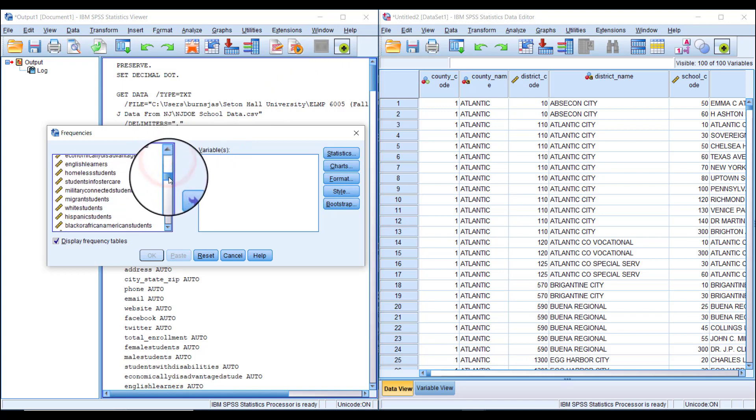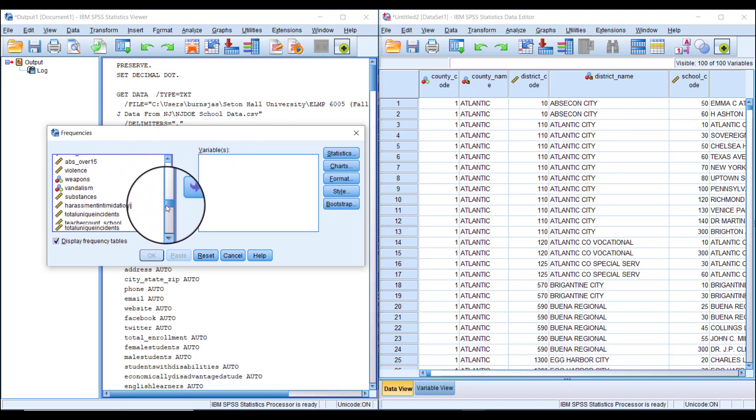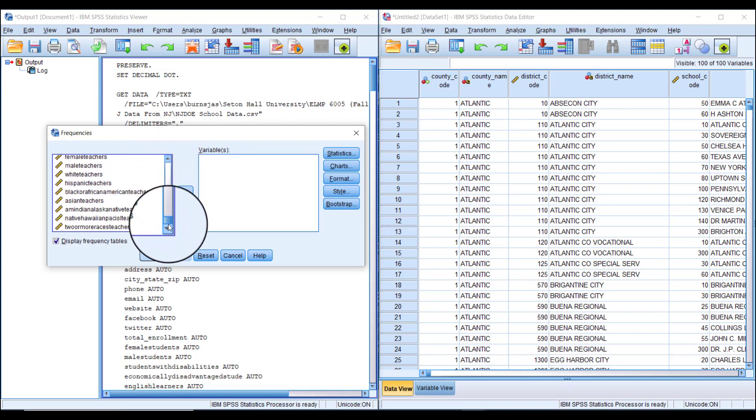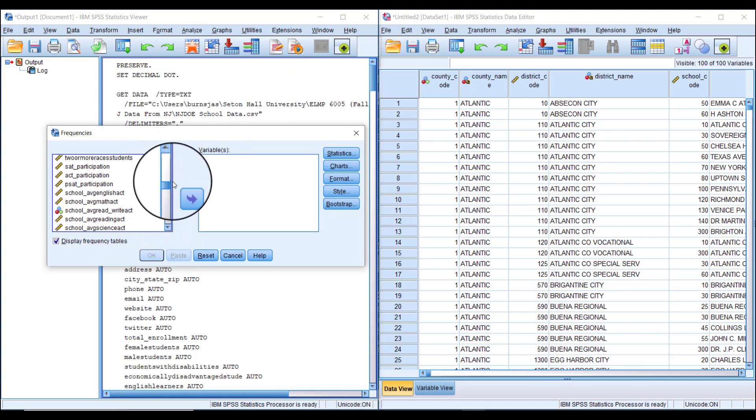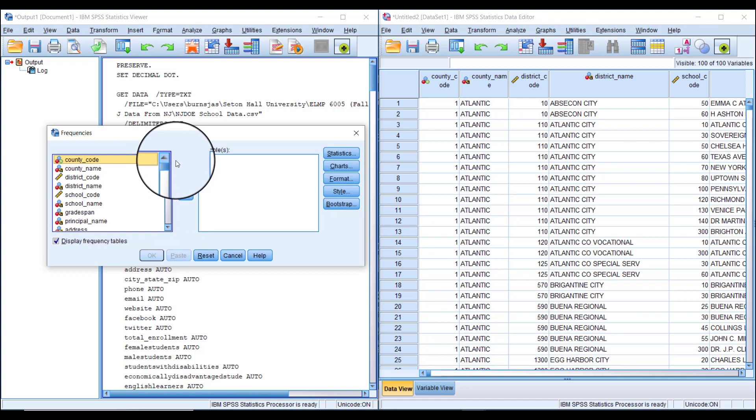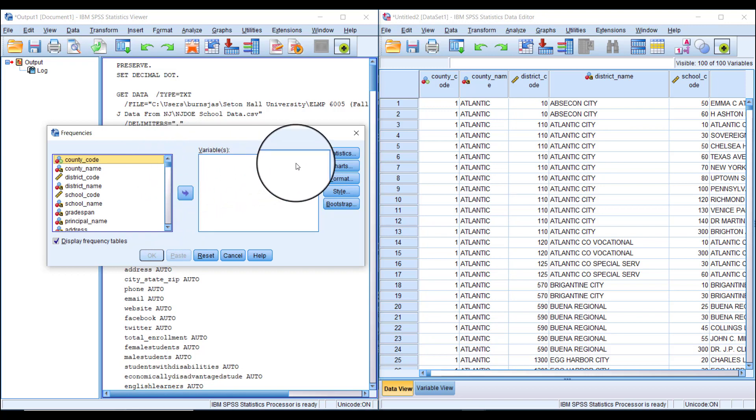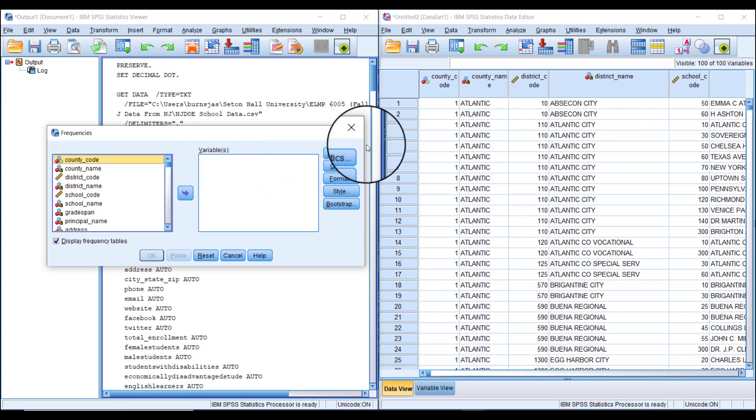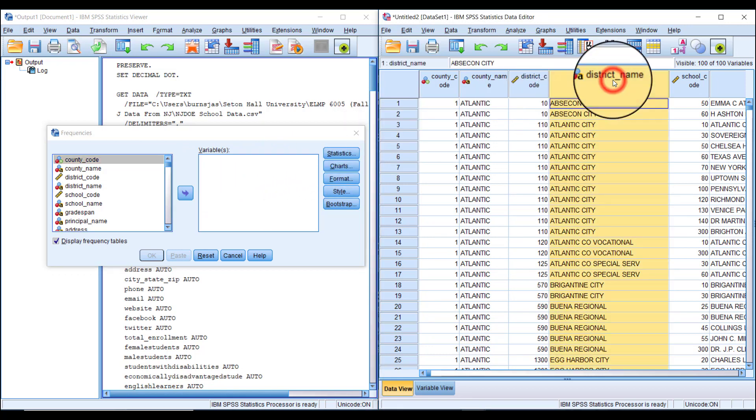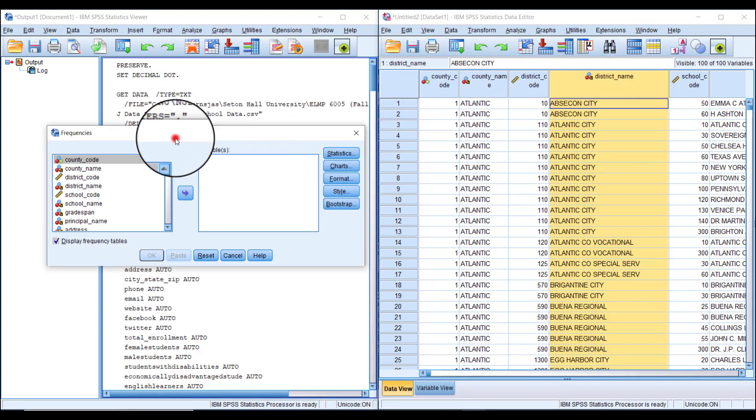Here we have all the variables we could use to create a frequency table. In this example, we want to make a table where each row represents one district and shows how many schools are in that district.